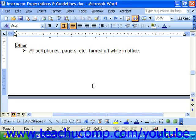There are three types of section breaks that you can insert. They are Next Page, Continuous, Odd Page, and Even Page.